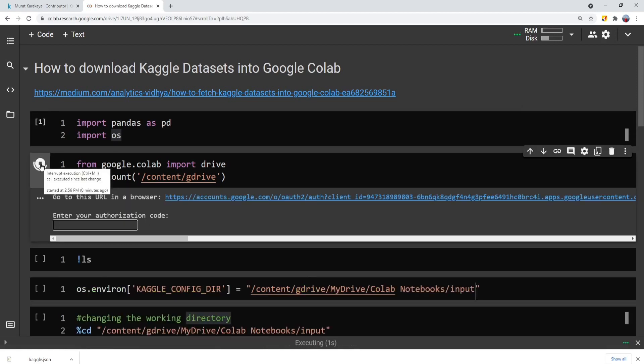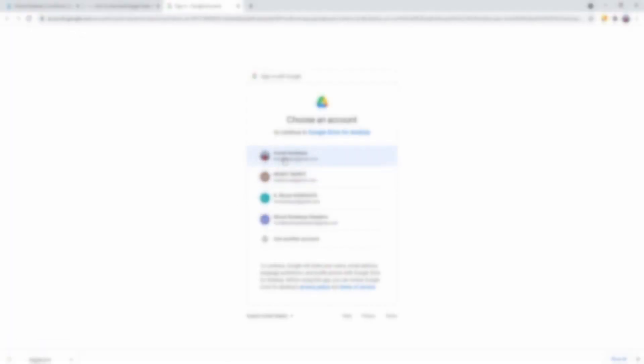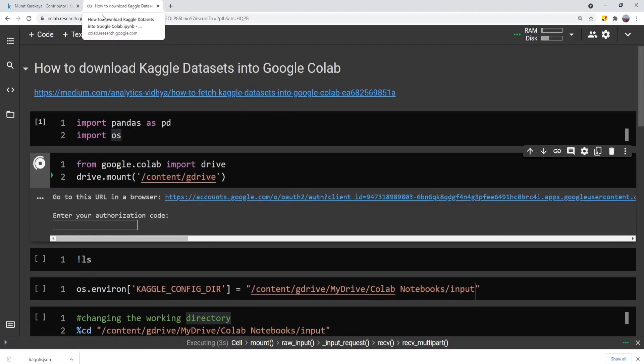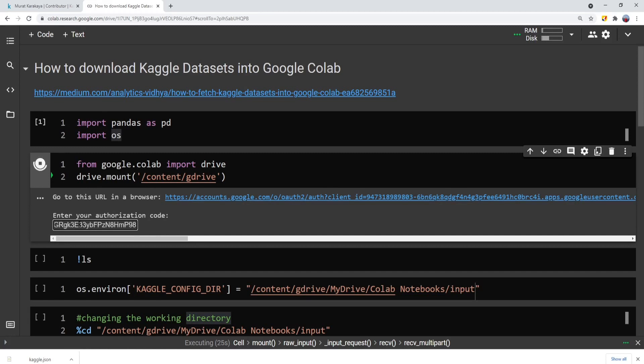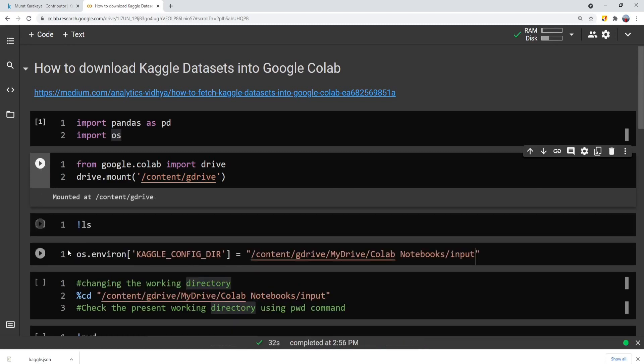When you run this code, you can follow this link and then provide the necessary privileges to the Colab notebook so that it can connect to your Google Drive. Here, the Google Drive will create a token and you can copy this token and then paste into the Colab notebook. Then this Colab notebook will be connected to your Google Drive.